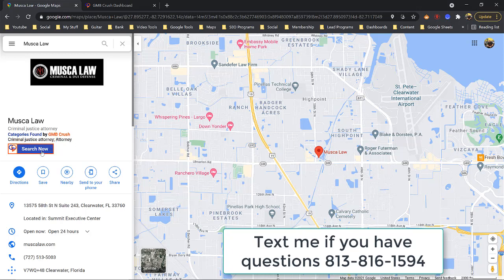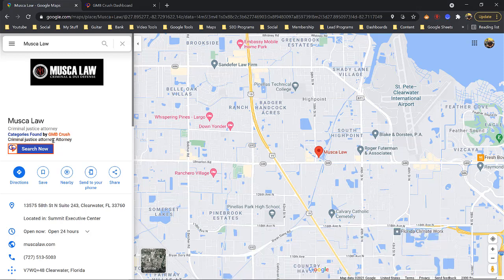Let me say that again to make sure it's clear: if you select the category 'criminal justice attorney' in your GMB, you need to have a page on your website called 'criminal justice attorney.' Your first category should be your homepage — everything on your homepage should be about that first category. Then you should have an attorney link on your website with everything focused on the keyword 'attorney.' I hope that's clear.